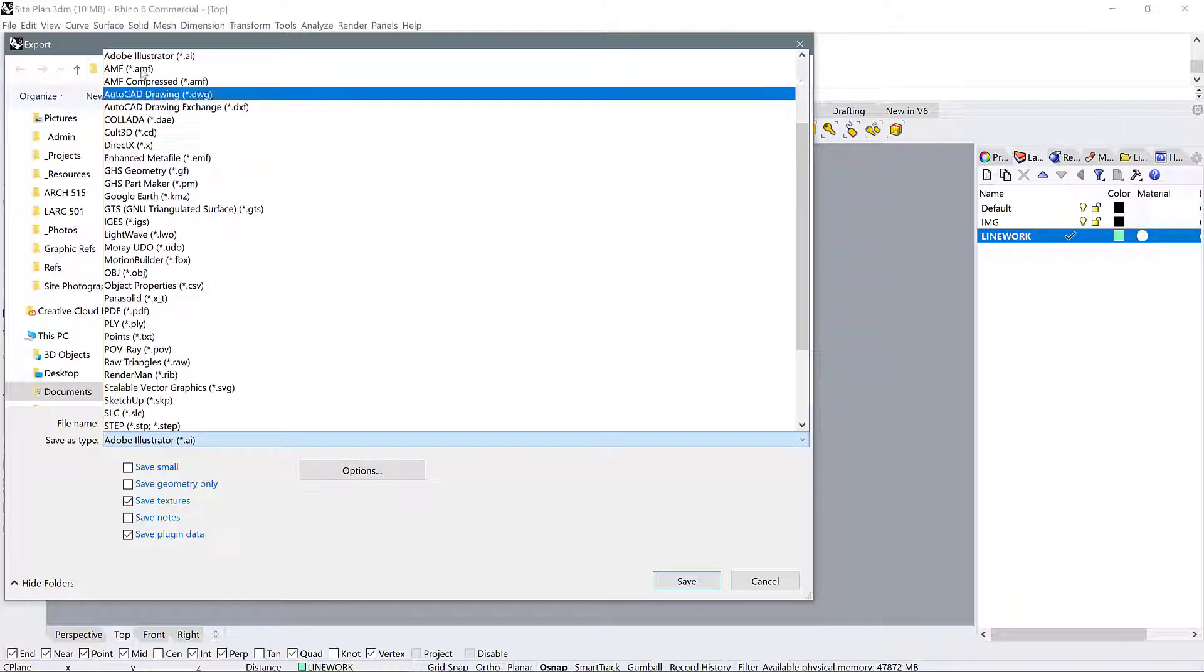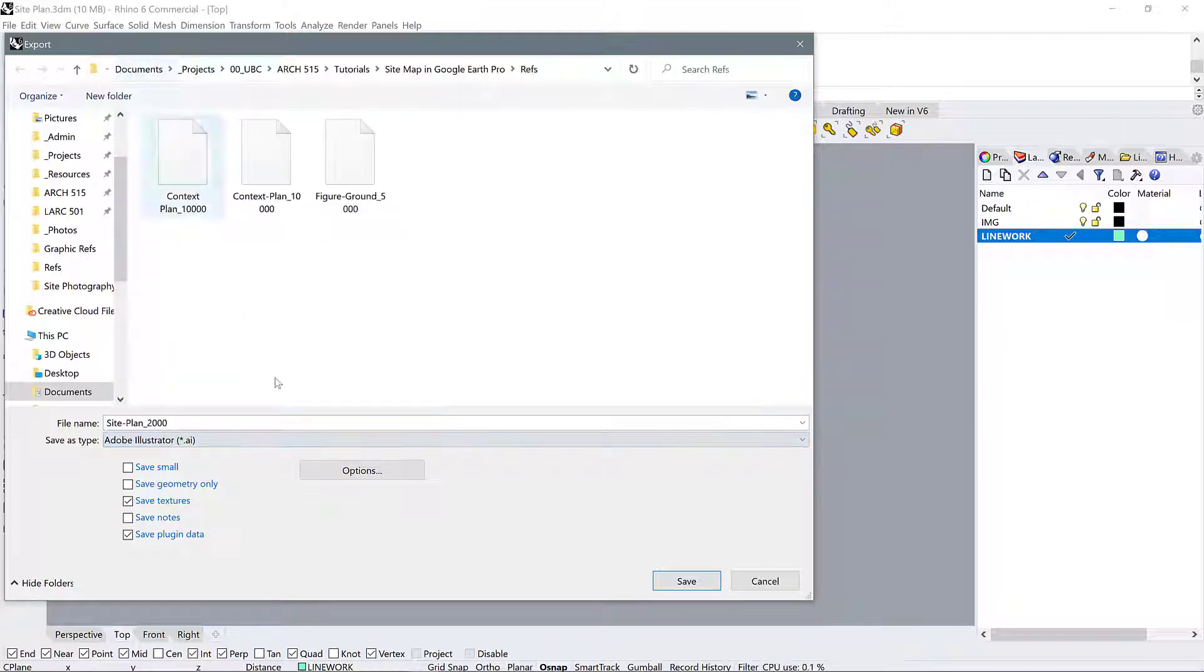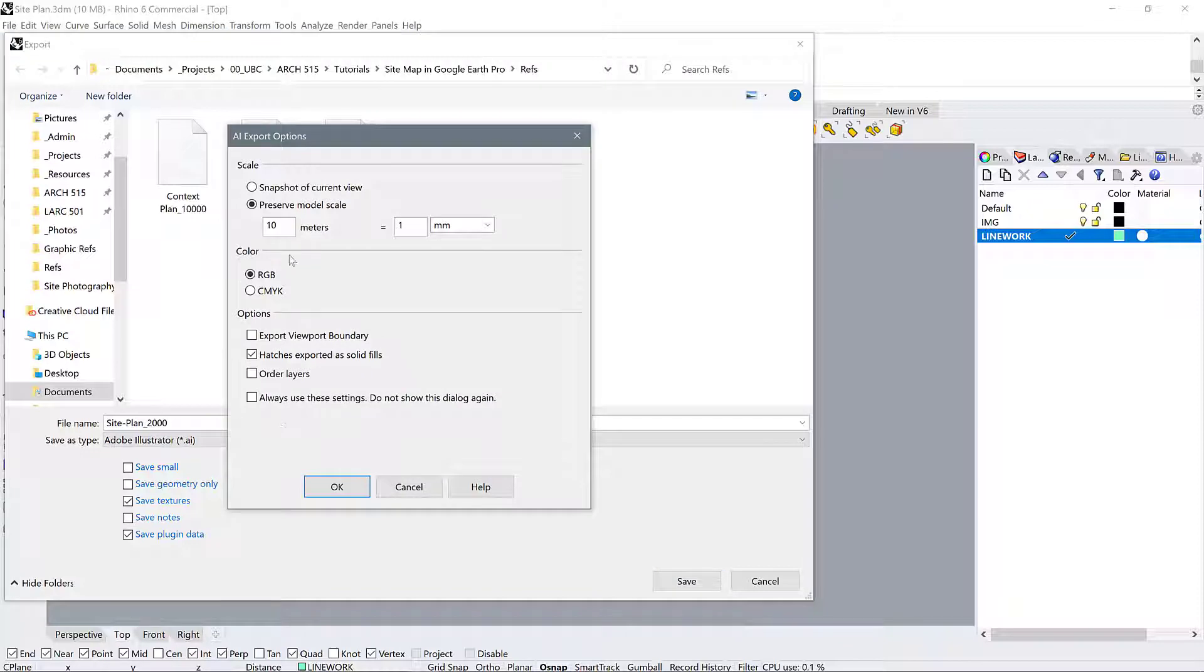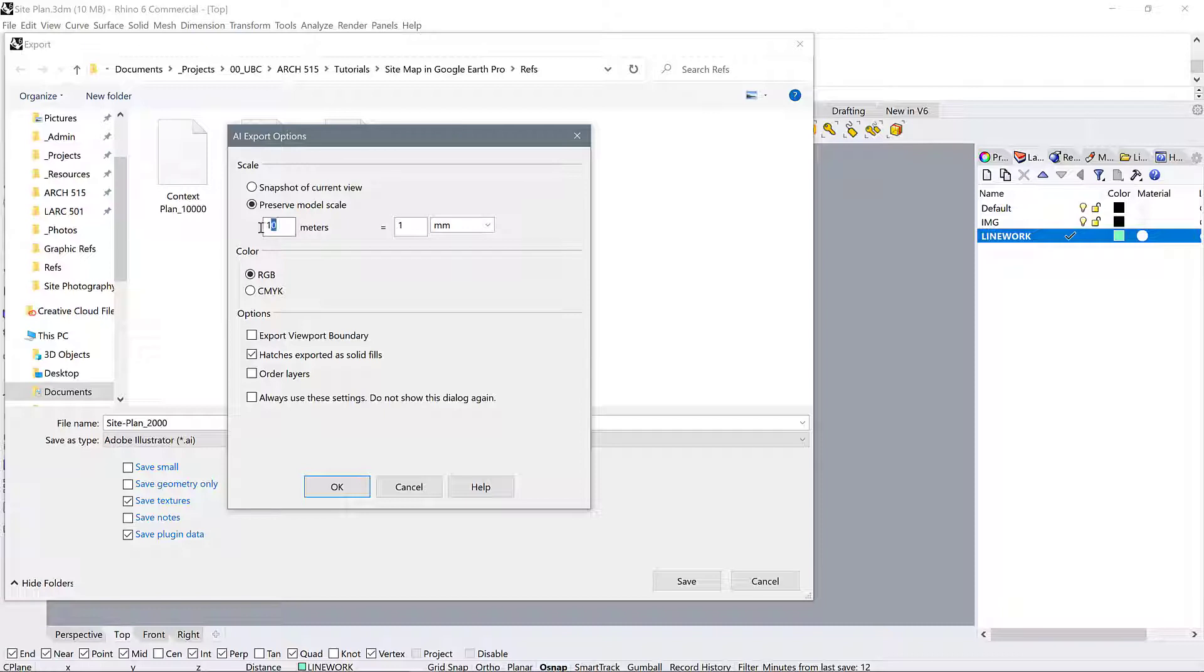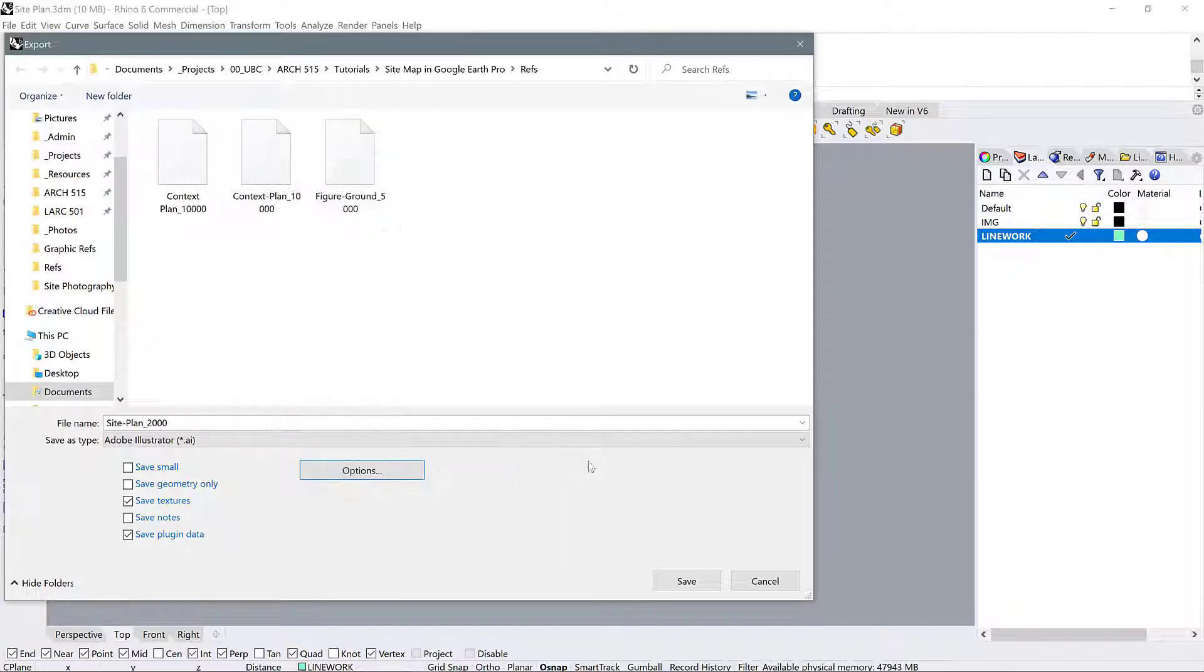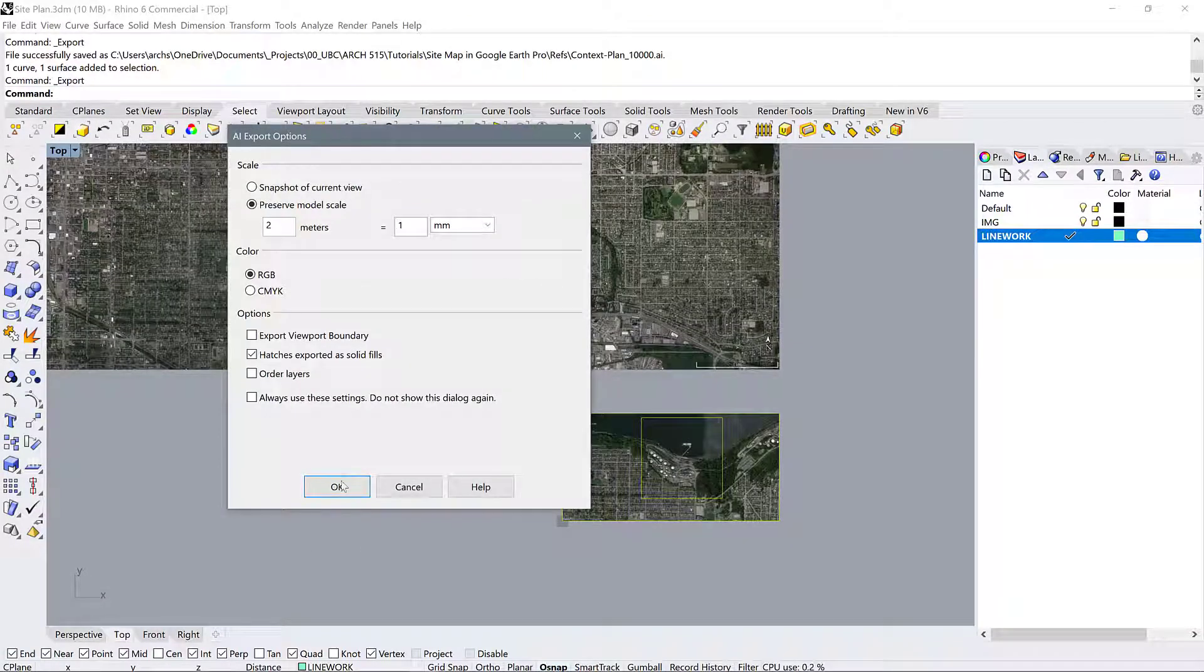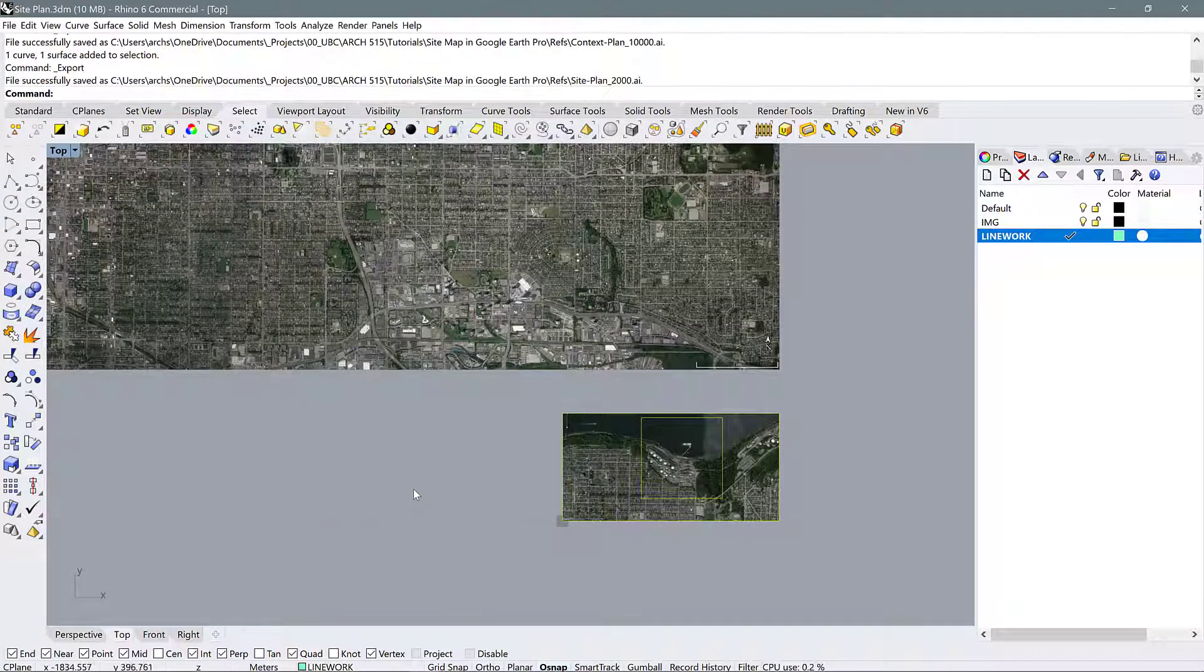Again, make sure that Adobe Illustrator is selected. Go into your options, and if 10 meters to 1 millimeter was 10,000, I think we can guess that 2 meters to 1 millimeter is going to be 1 to 2,000. So press ok. Ok. And ok.